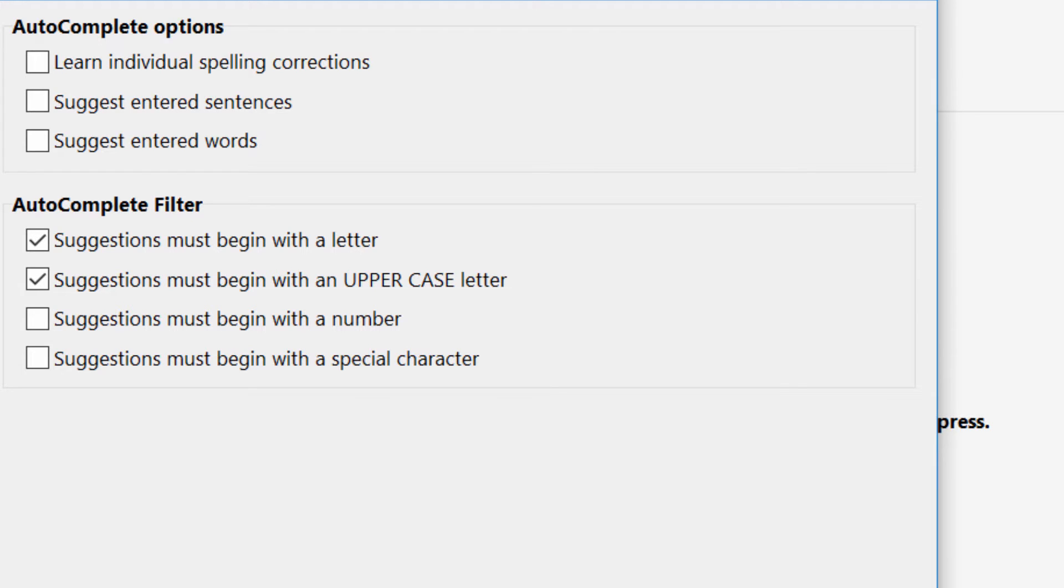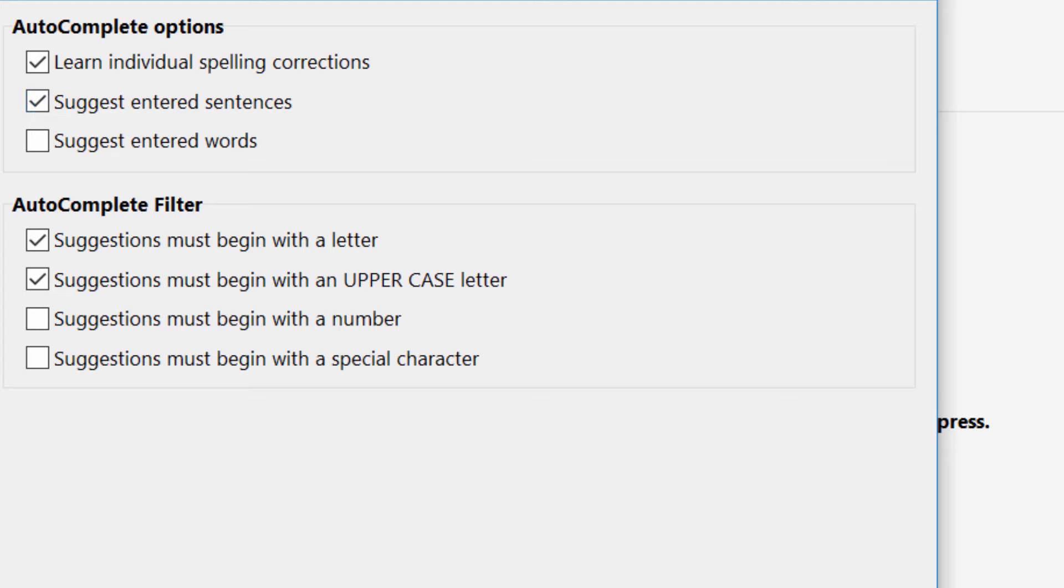PhraseExpress can detect if you correct a spelling mistake and can add it to your personal spelling correction library. PhraseExpress can also detect repetitive input of frequently used sentences and automatically store them as new phrases. The same goes for individual words that you type often.